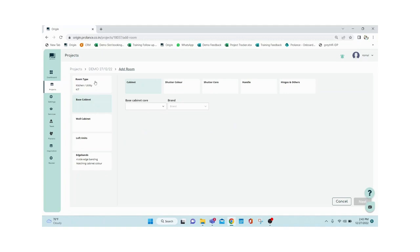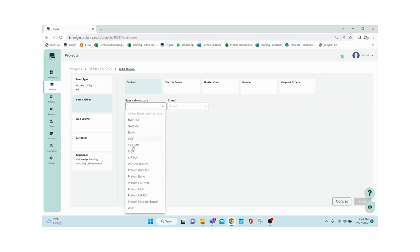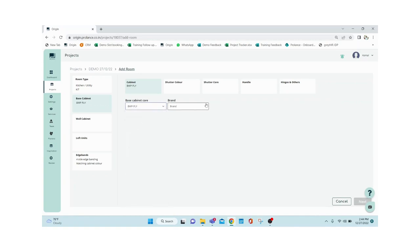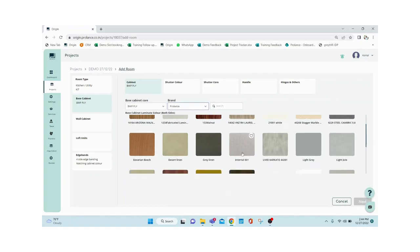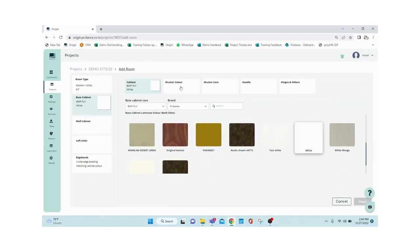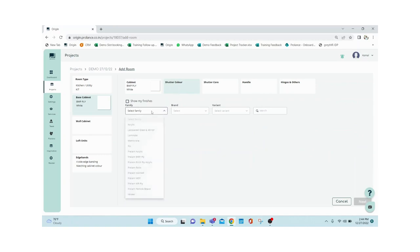Once the room type is set, you select the materials. You'll see base cabinet, wall, loft, and more. For the base cabinet, first select the core material — in the dropdown you can see all available core materials. I'm going with BWP ply, brand ProLance, and selecting white as the inner finish. Next is your shutter color, which is your shutter finish.